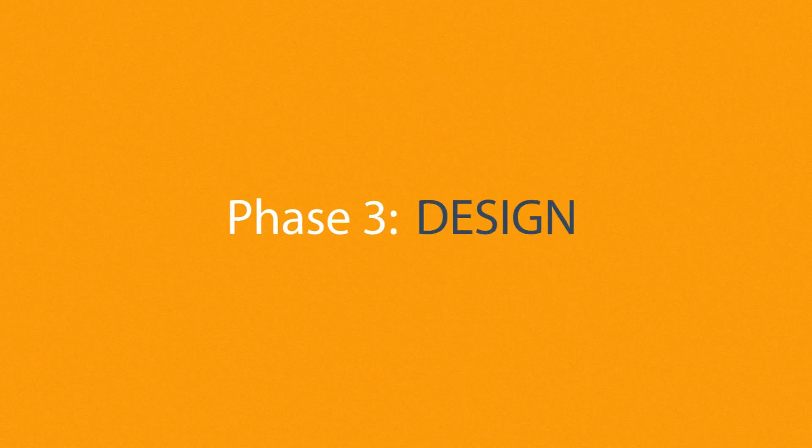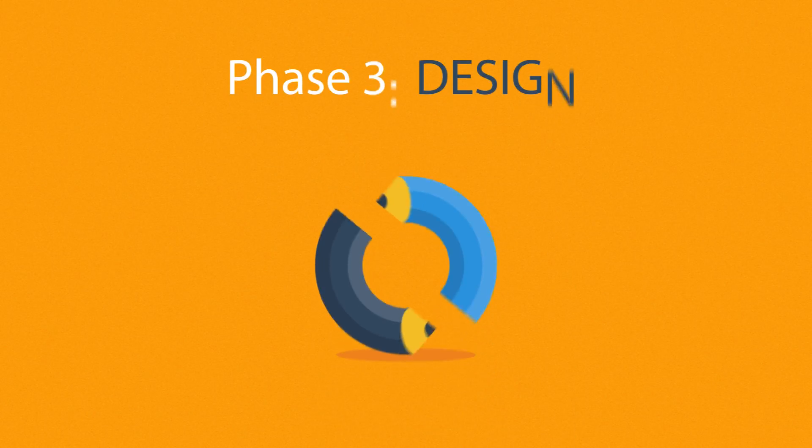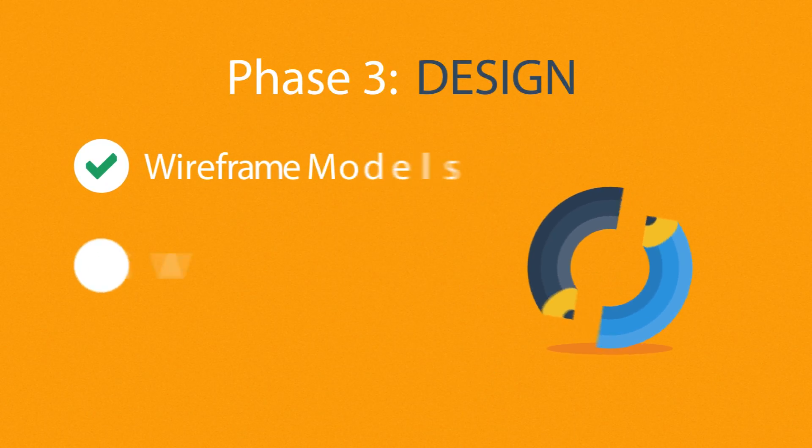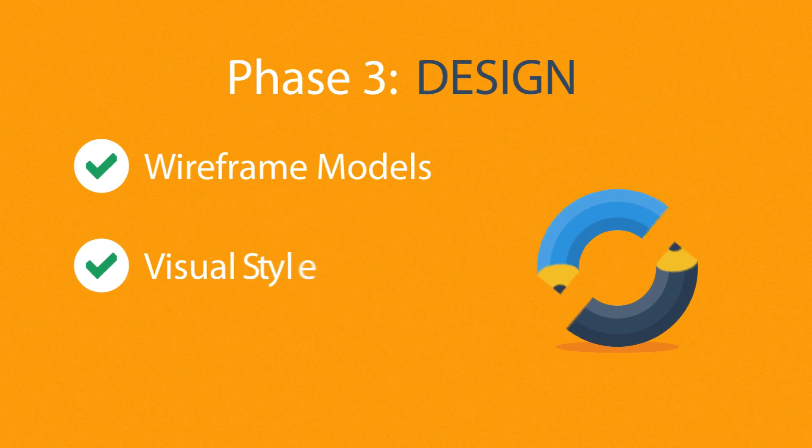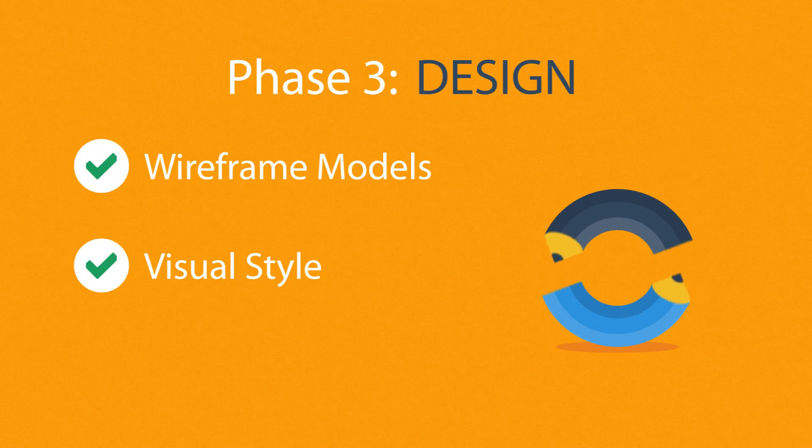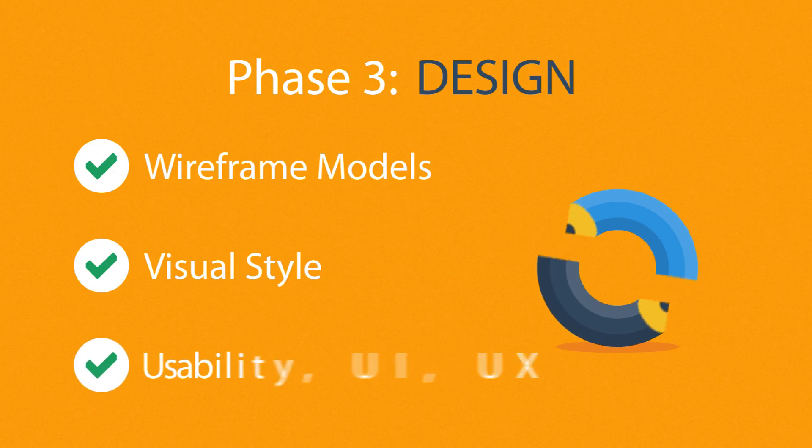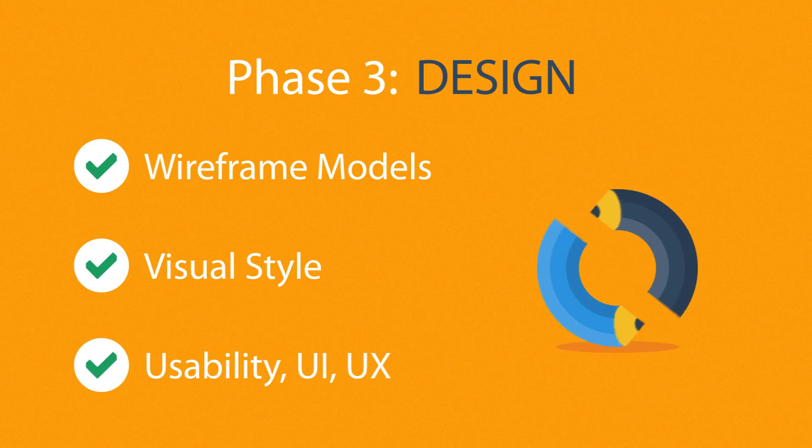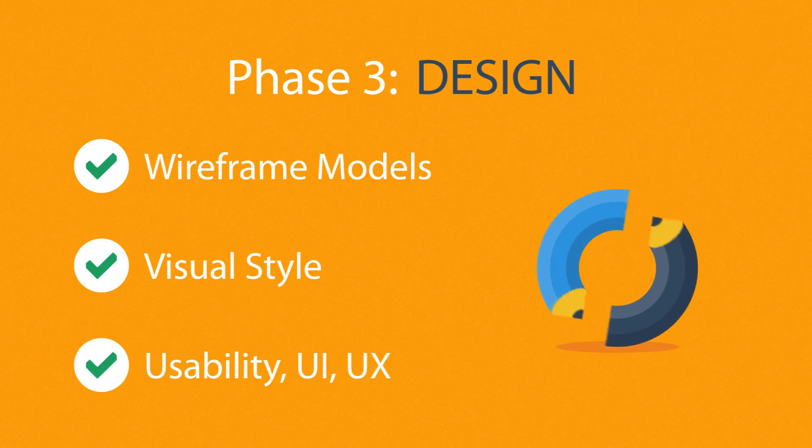Phase 3. Design. Not only do we focus on wireframe models and the visual style in this stage, but also on the usability of the user interface for the best possible user experience.